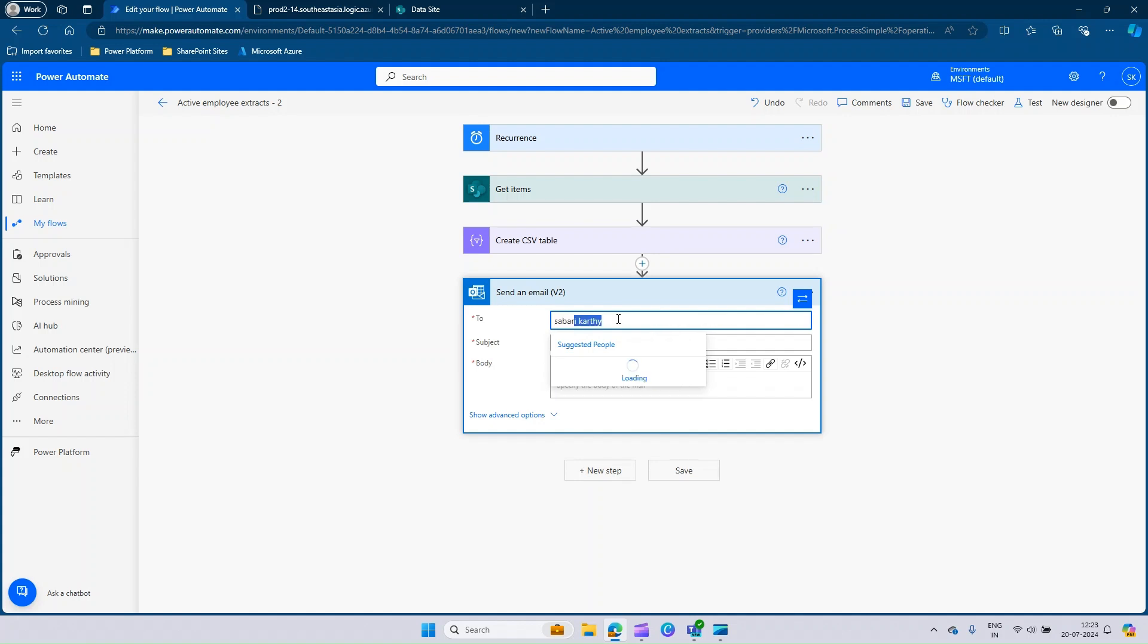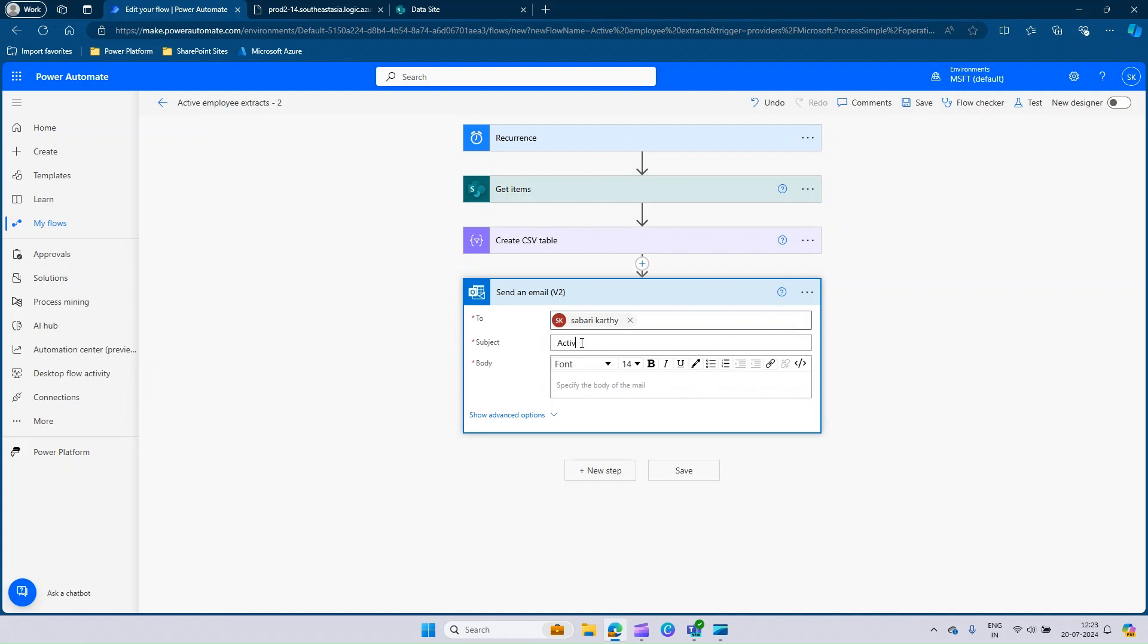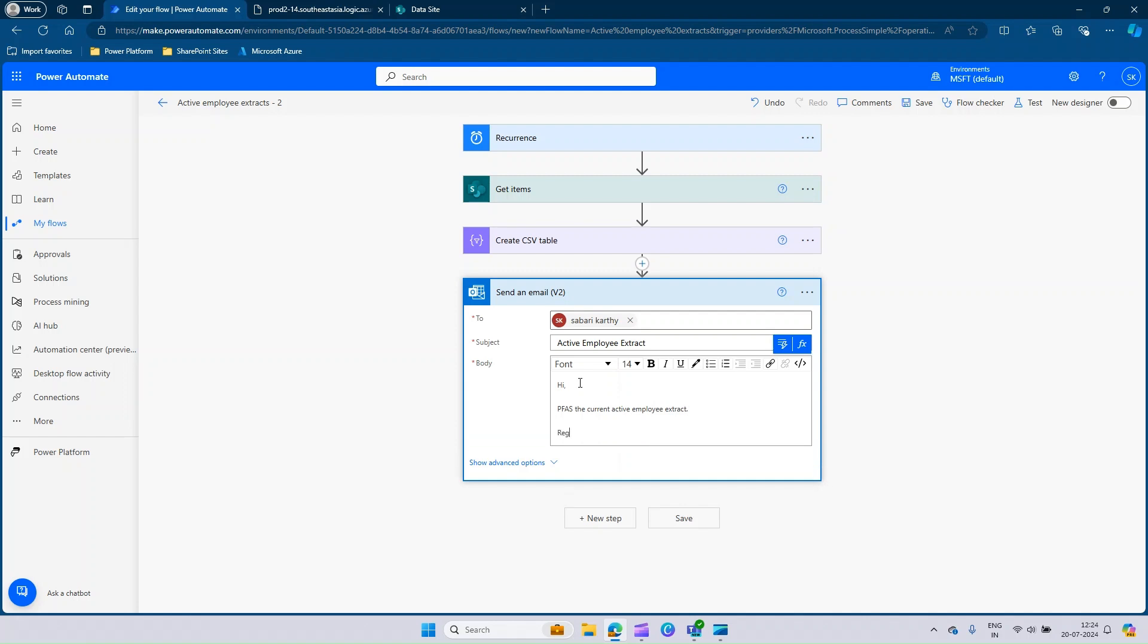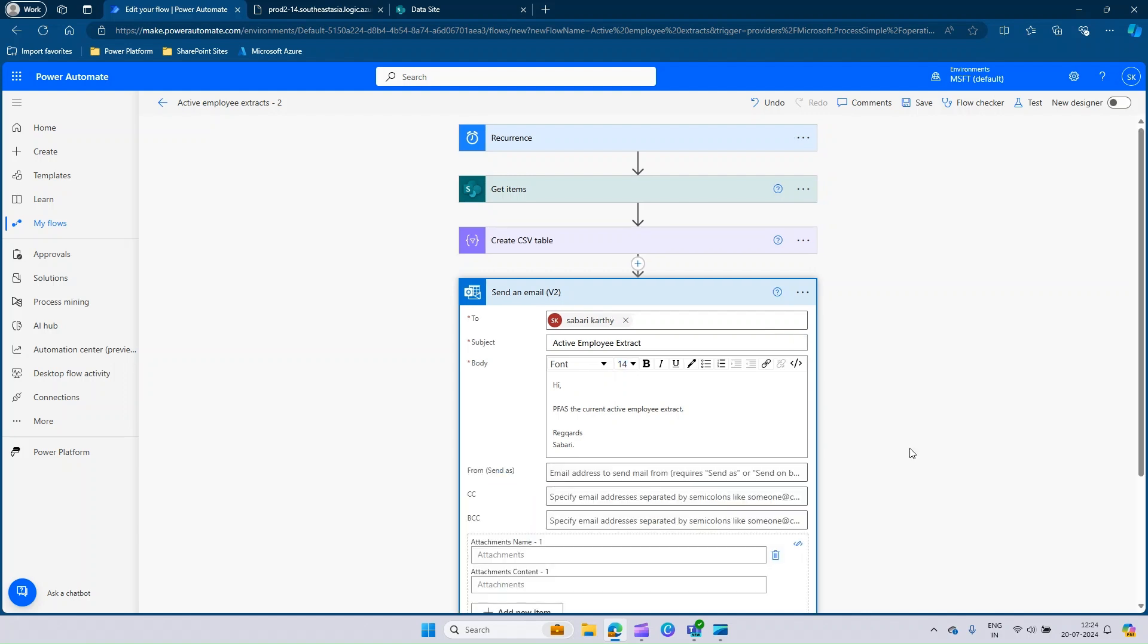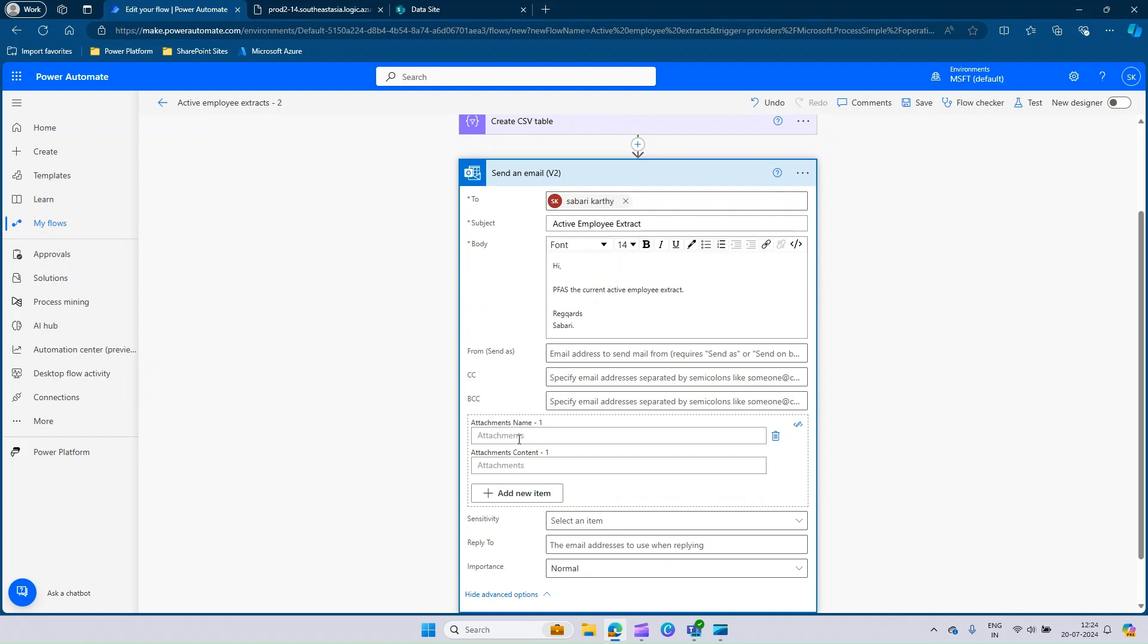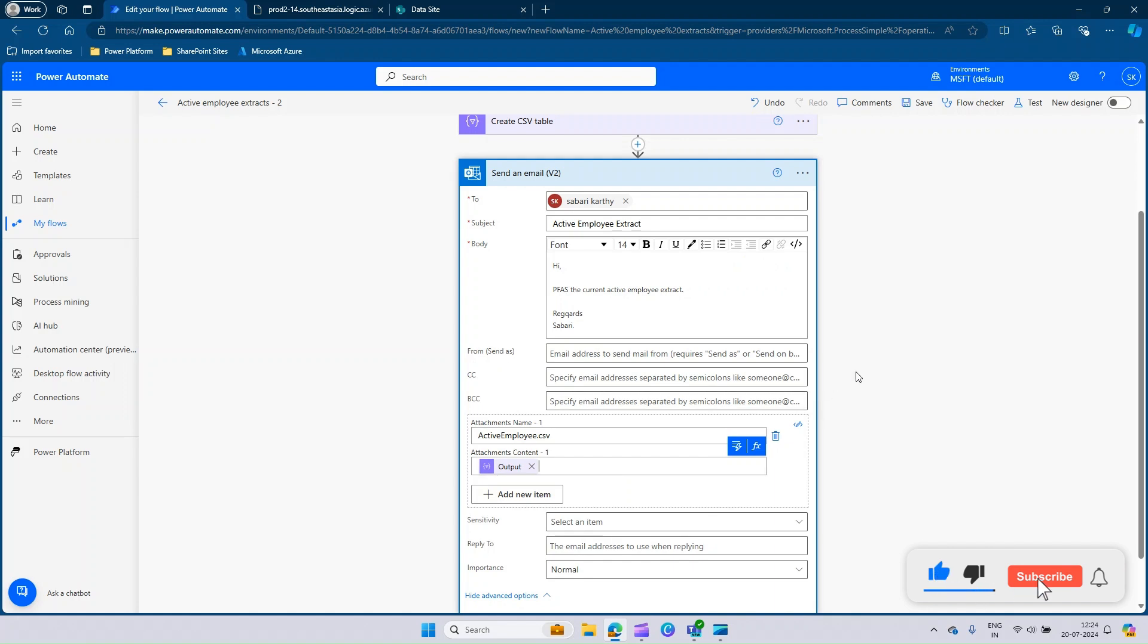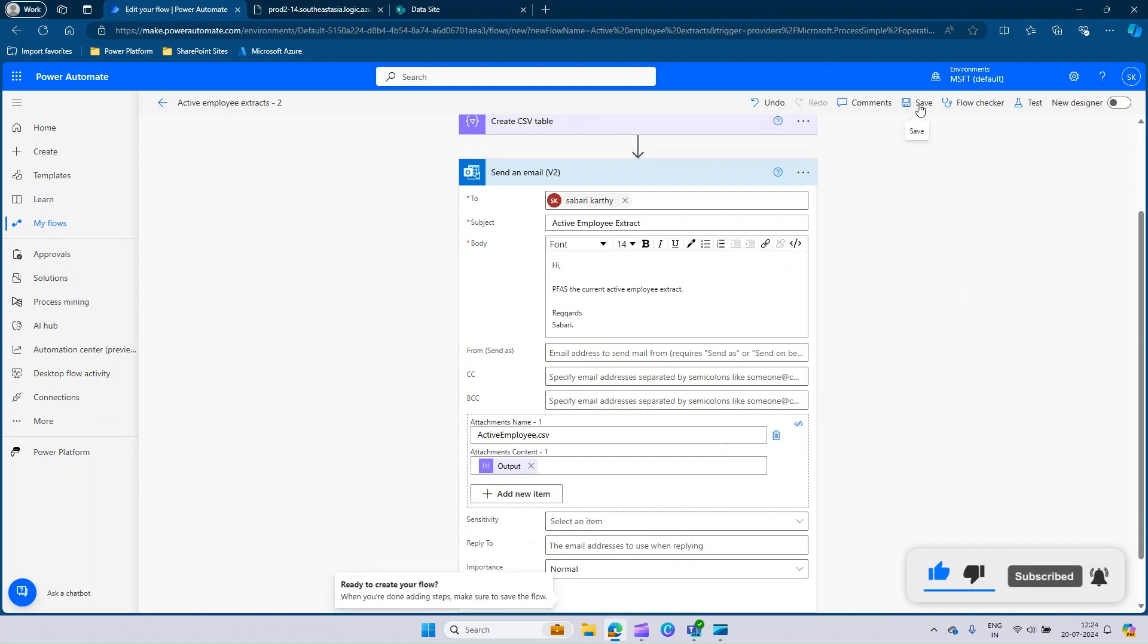Let me fill in my email. And the subject, I can say it as active employee extract. Here I'll say hi, please find attached to the current active employee extract. You can go to the advanced option. In the name of the attachment, you can say active employee extract.csv. And in the attachment content, you can select the dynamic content and pass in the output of the CSV. Once this is done, you can click on save.